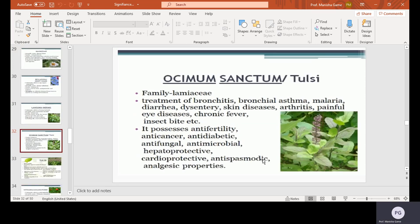Ocimum sanctum, also called Tulsi, family Lamiaceae. It is used for treatment of bronchitis, asthma, malaria, diarrhea, dysentery, skin diseases, arthritis, painful eye diseases, chronic fever, insect bites, and more. It also possesses anti-fertility, anti-cancer, anti-diabetic, anti-fungal, anti-microbial, anti-spasmodic, and analgesic properties.